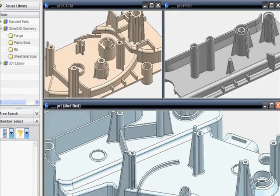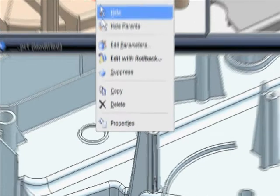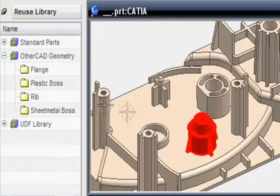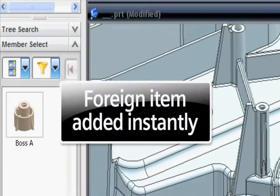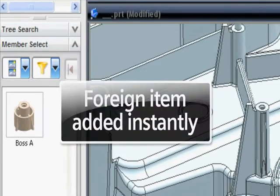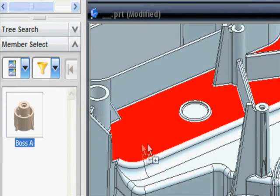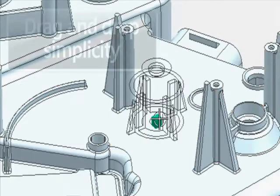Using synchronous technology, we can take geometry originated in different CAD systems and copy it into our new design. The shapes can be adjusted in size, shape, and orientation, significantly reducing design time.